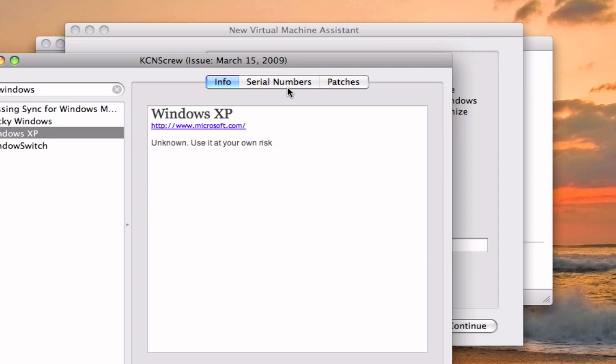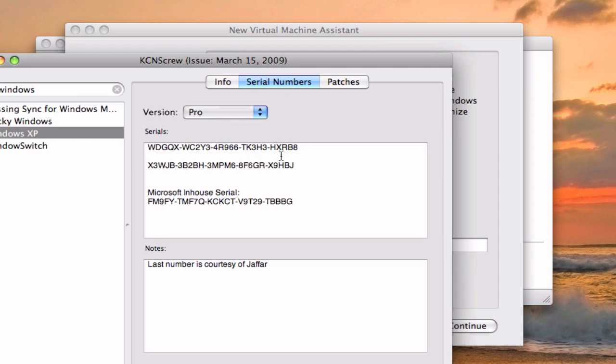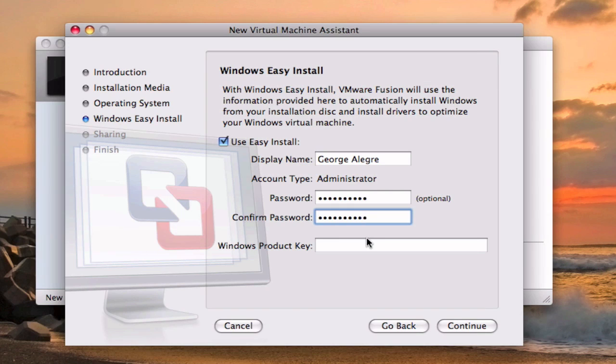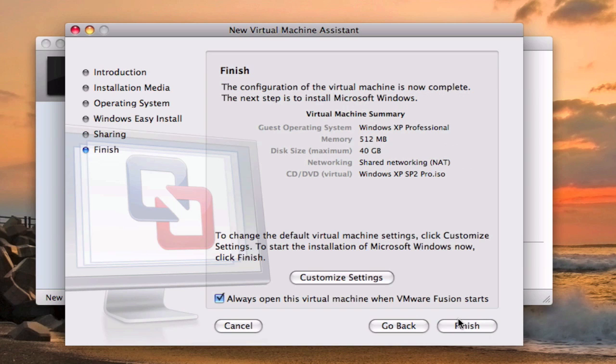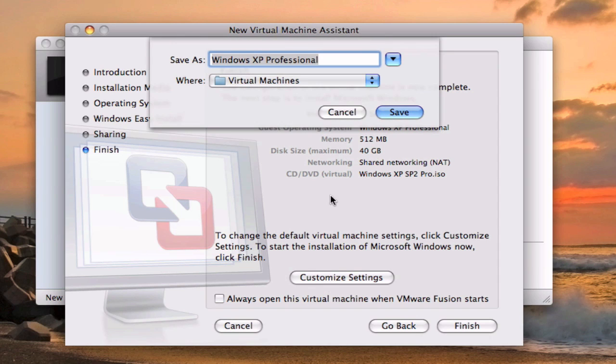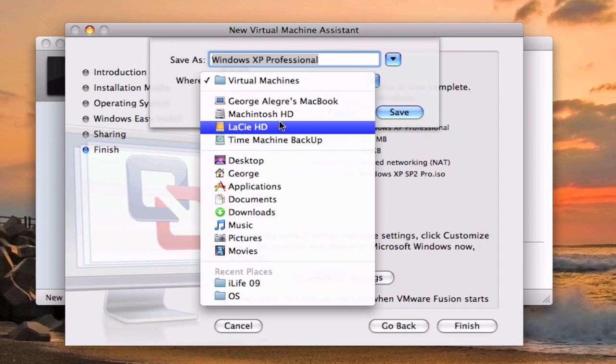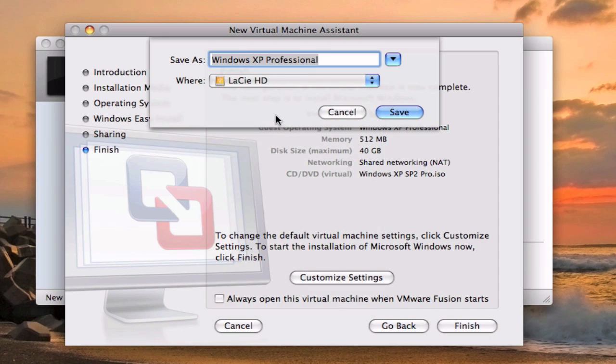But there will be in the description I mean product key. So you can just enter it in right there, share home folder if you want or just none. Customize settings, where on my hard drive, save it.